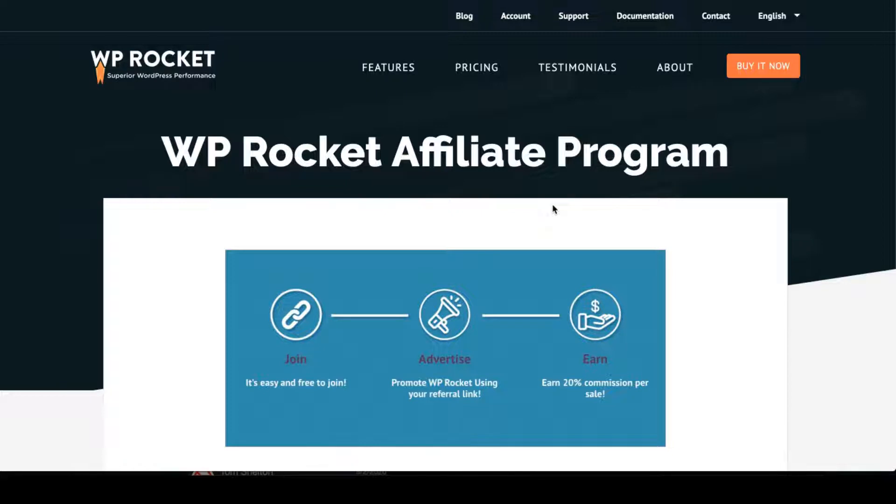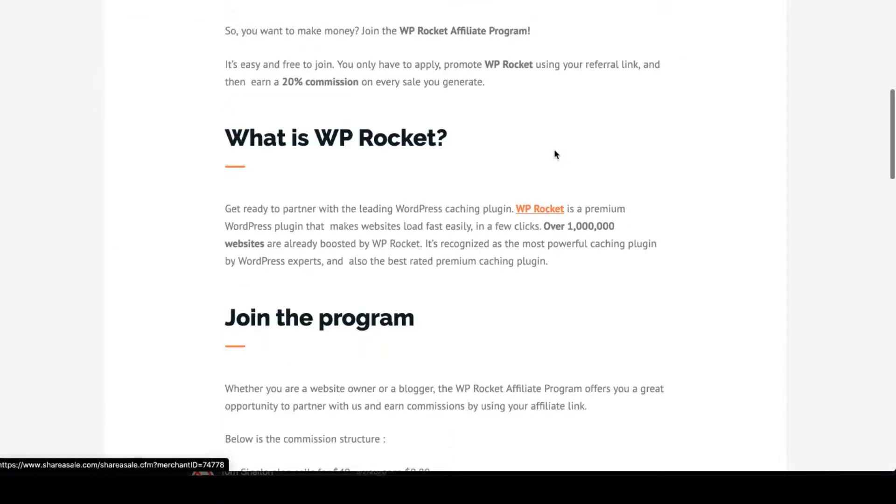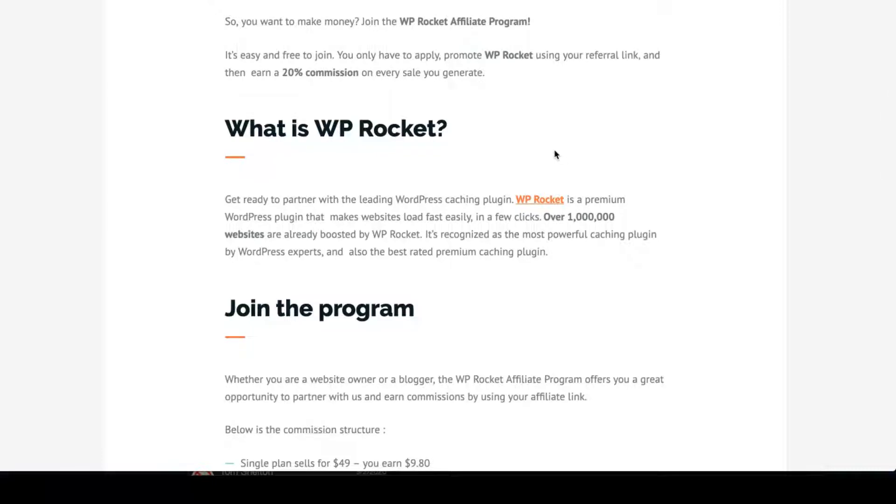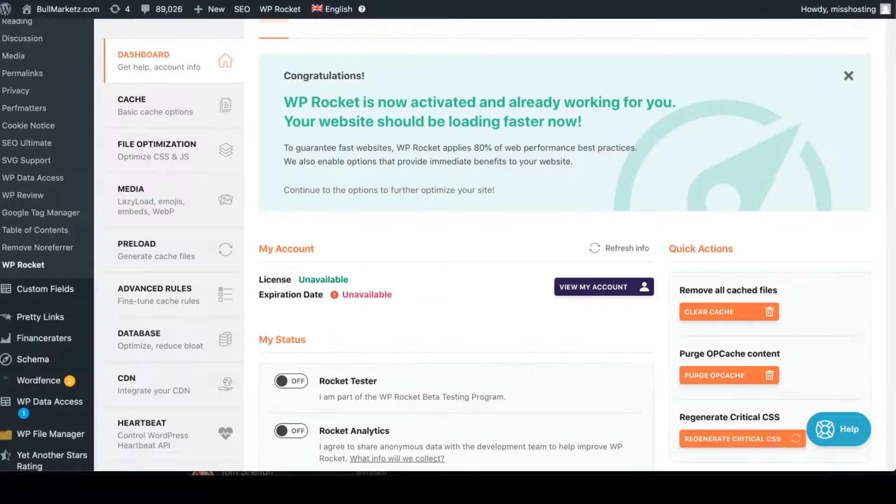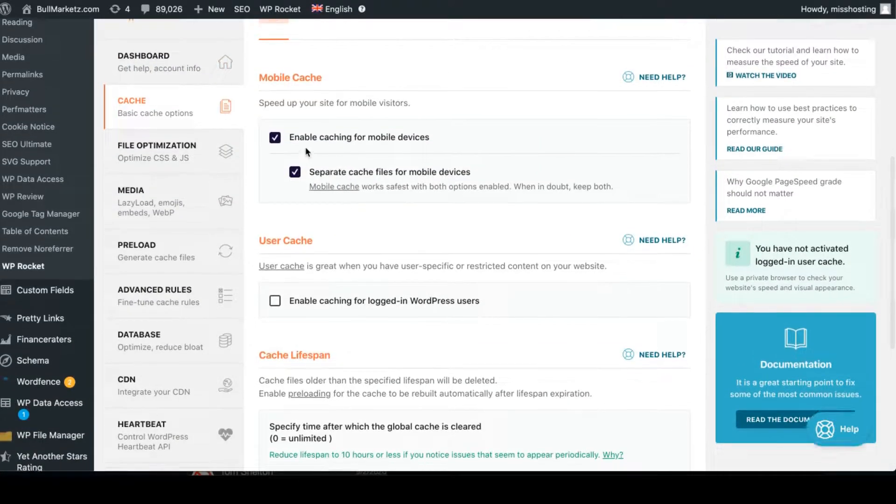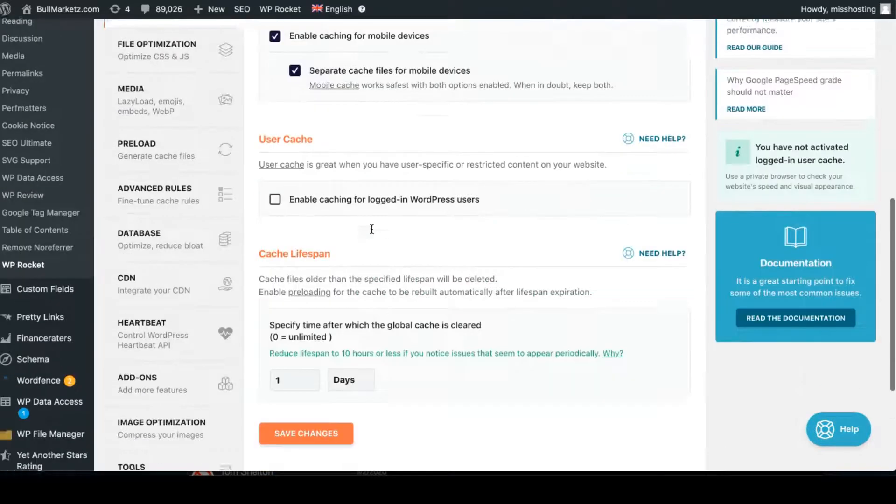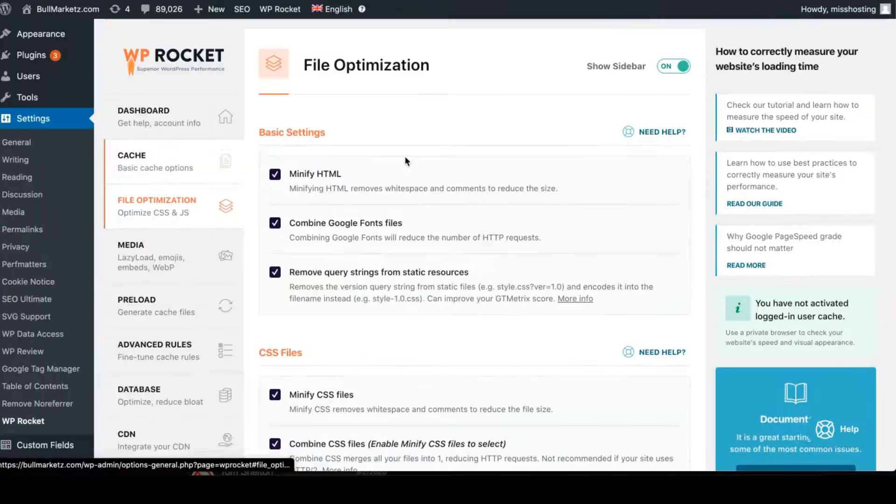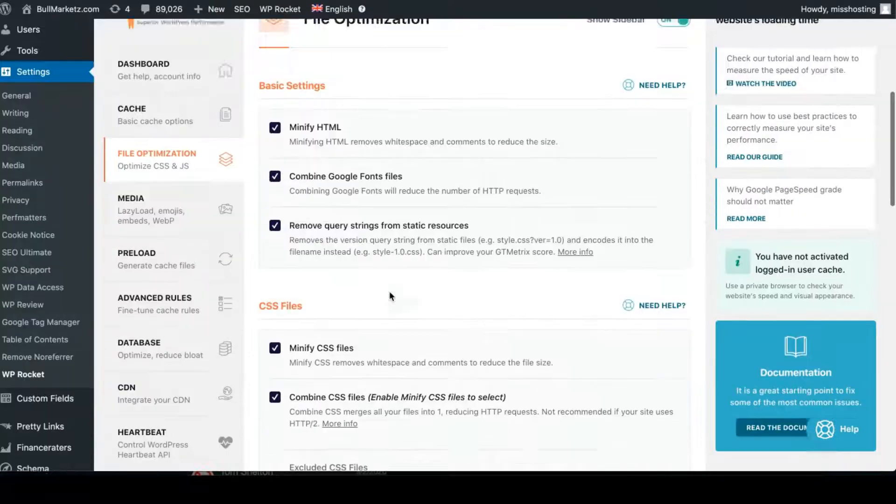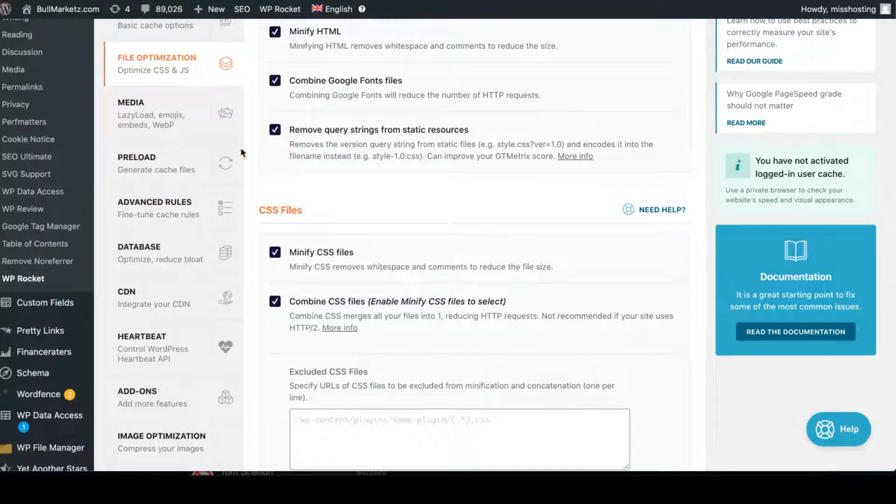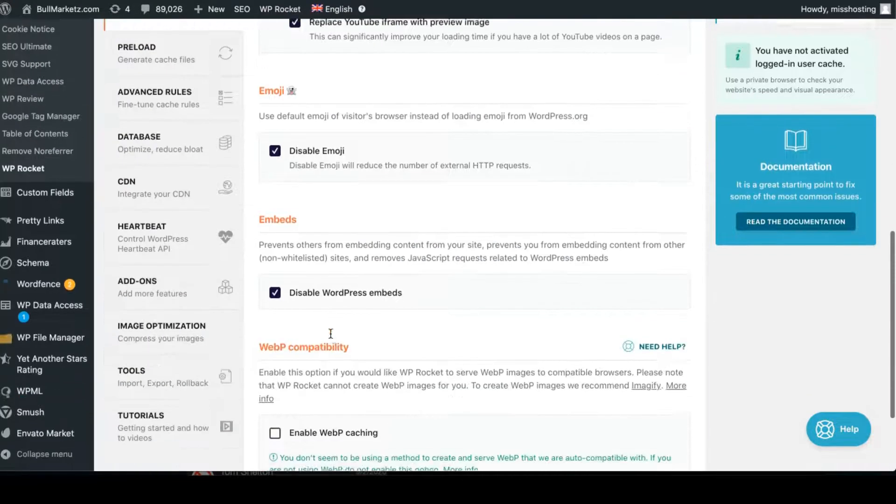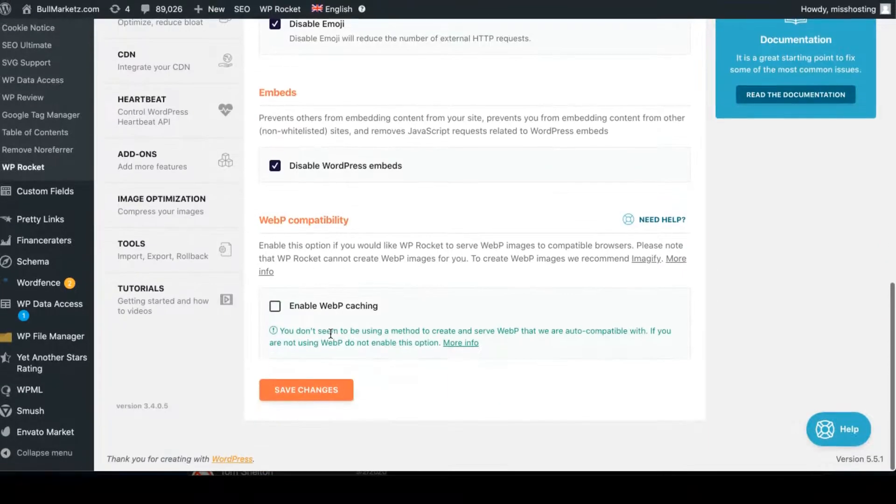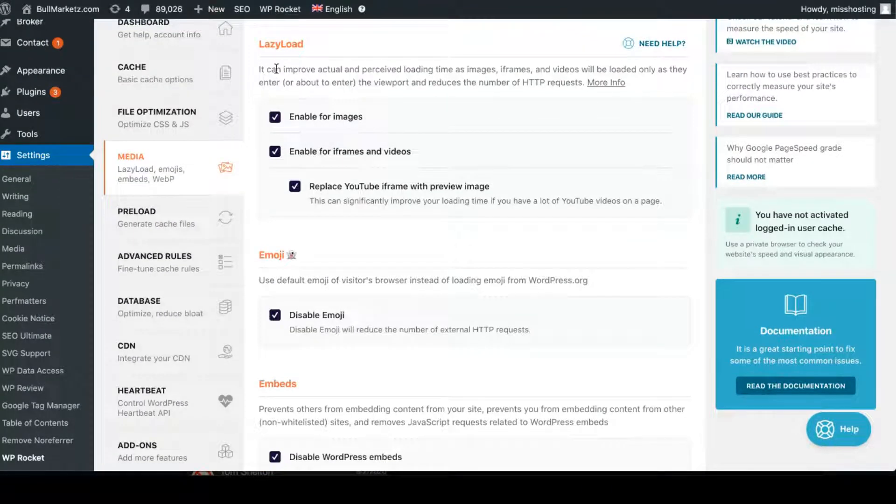The next paid plugin that I recommend is WP Rocket. This helps your site speed much faster. It has a lot of features where it could help you do a lot of the stuff on the back end so that you don't have to worry about it. All you have to do is just click a few buttons and you're done. So things like cache—enable caching for mobile devices—file optimization, all you just click, click, click, click, and that's done.